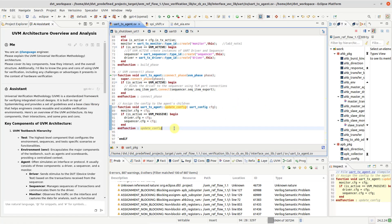DVT IDE AI Assistant allows you to efficiently interact with large language models to generate, explain and improve code, or perform any project-related tasks.